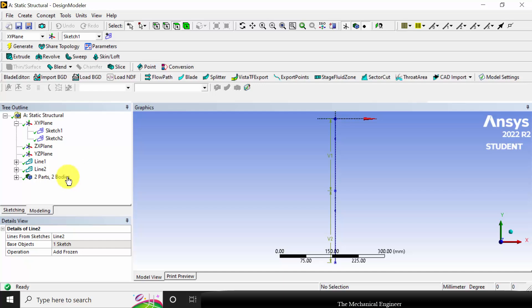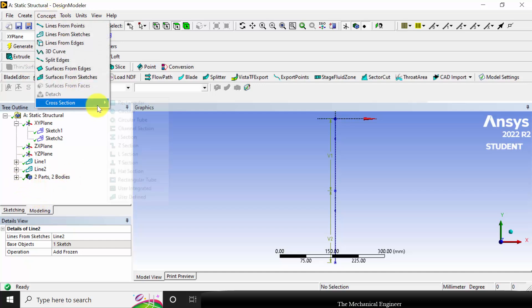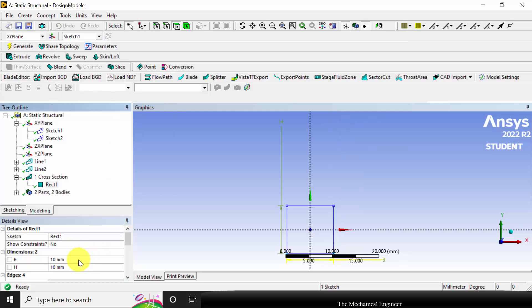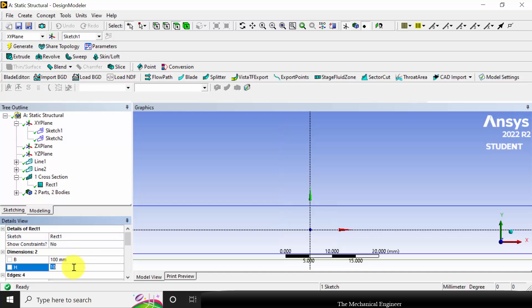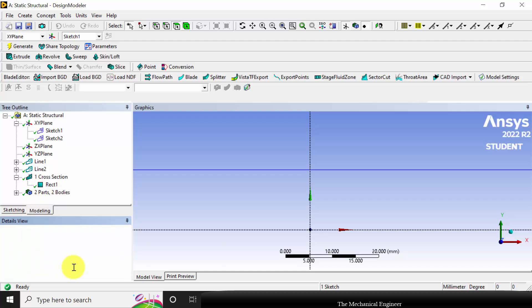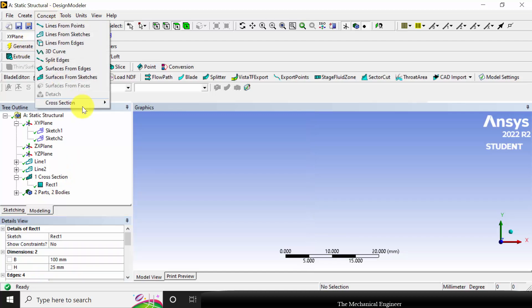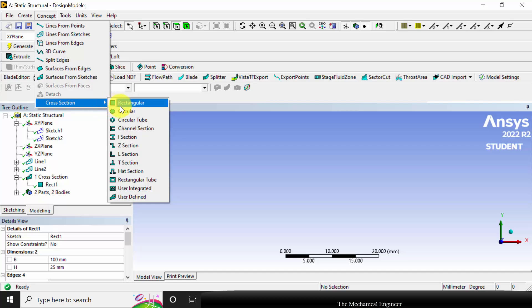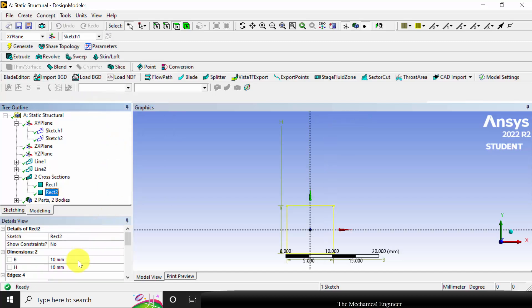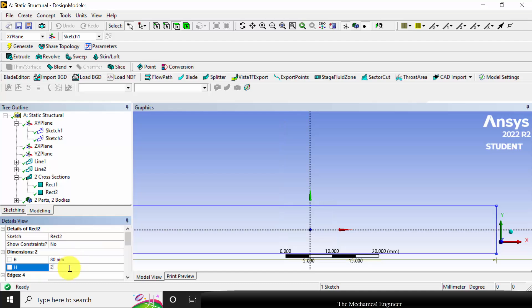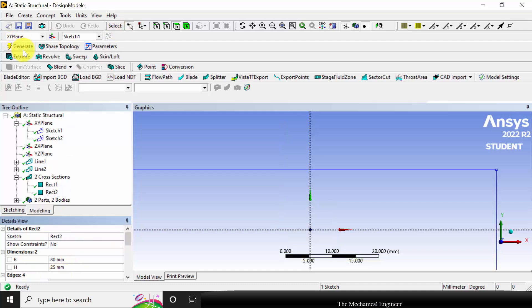Then click generate. Next I am going to define the cross section. Go to concept cross section. The cross section is rectangle: the width is given as 100 mm and the thickness is 25 mm. Click generate. Next create another cross section for the second line. Go to rectangle. The width is 80 mm and the thickness is 25 mm. Click generate.